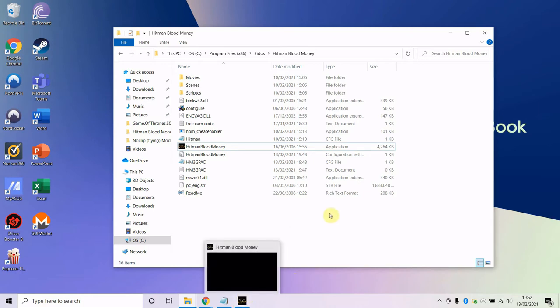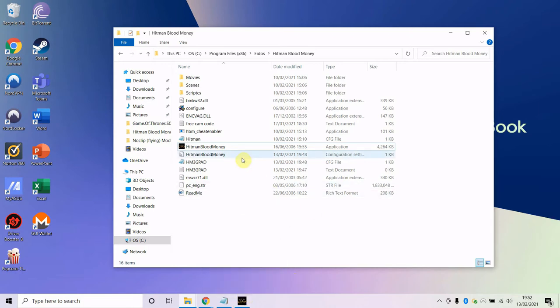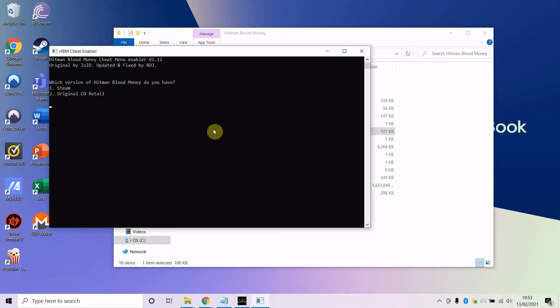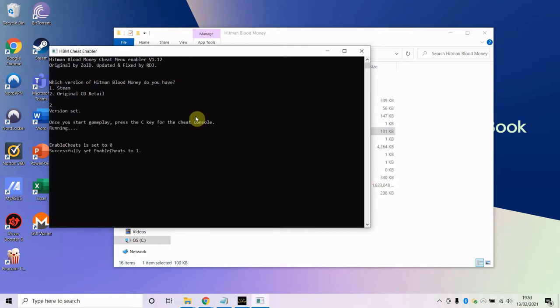Now I'm going to show you how to activate the cheats once the game is open. As you can see, I'm running Hitman Blood Money. Go over to the cheat enabler and click on it. If you're on Steam, go for 1; if you're on the original non-Steam version, go 2. I'm on that, so I press 2. It will come up and you'll see cheats are enabled.